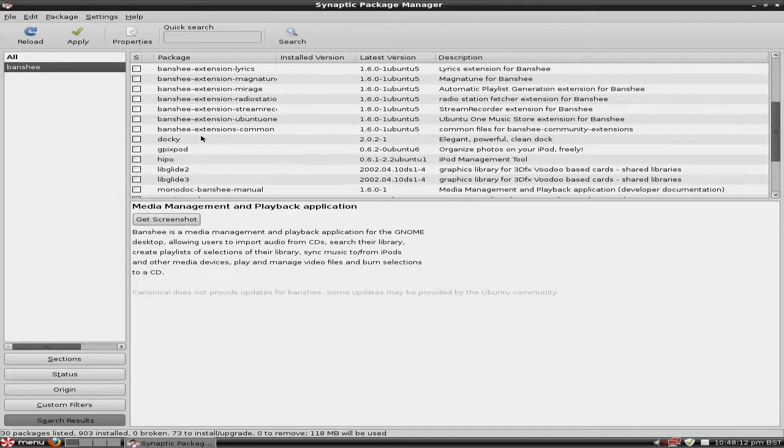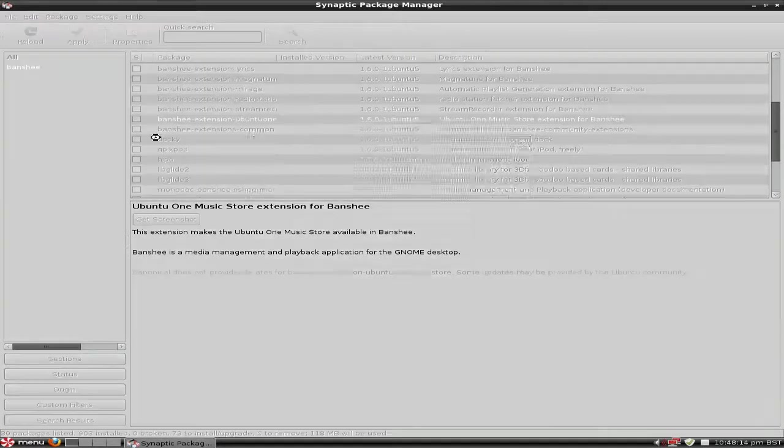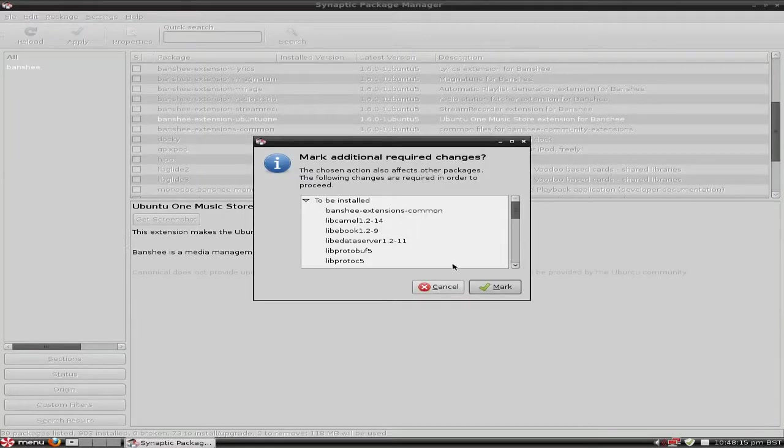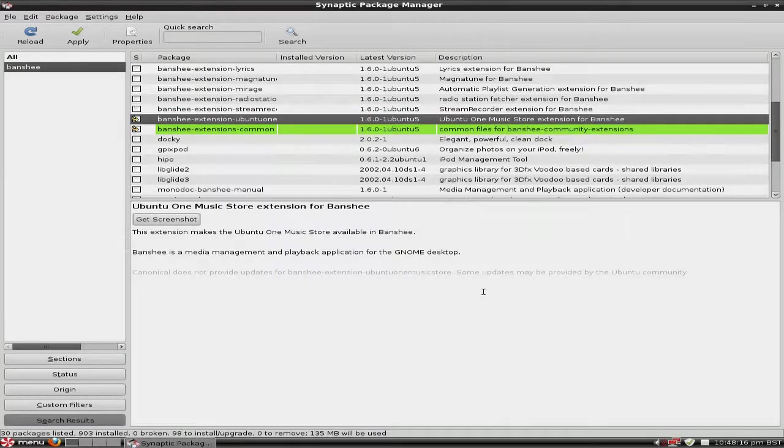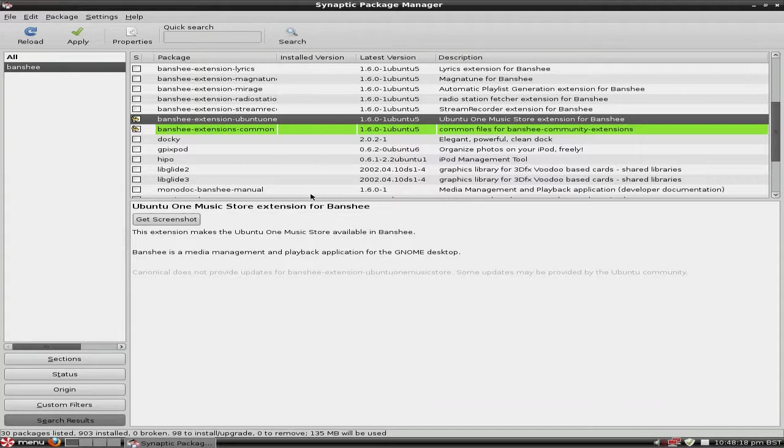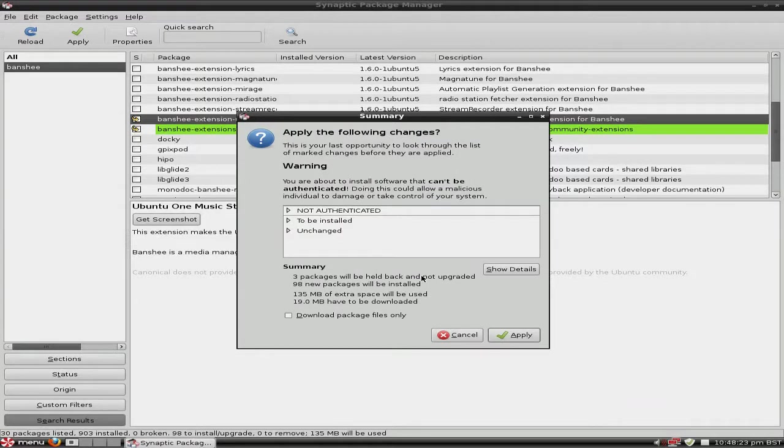And the other thing I'm going to do is do the Ubuntu One extension. At the time of doing this video, I actually made it a while ago actually. Banshee was the only other one that had the Ubuntu One option. So I'm going to apply that and download it, basically.